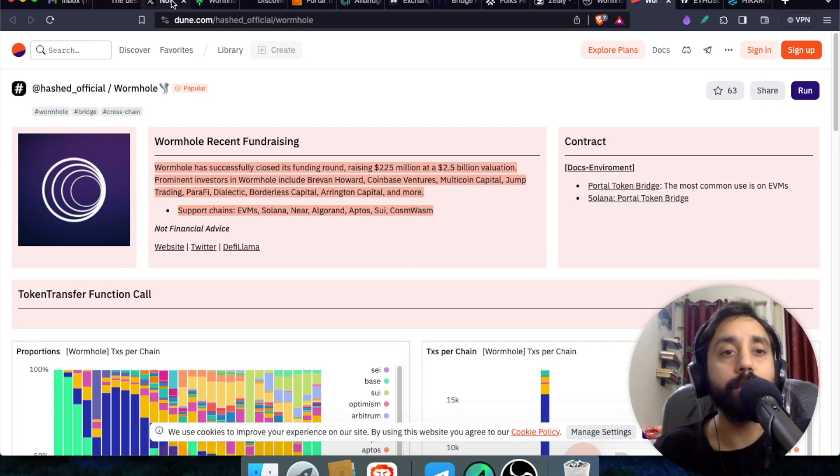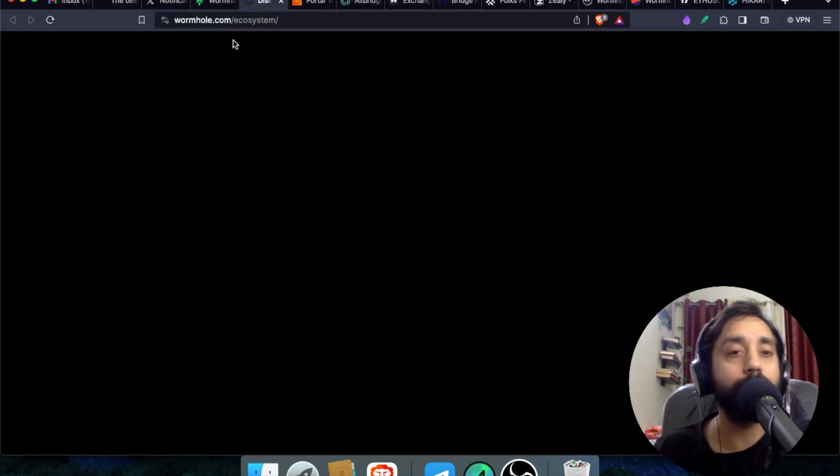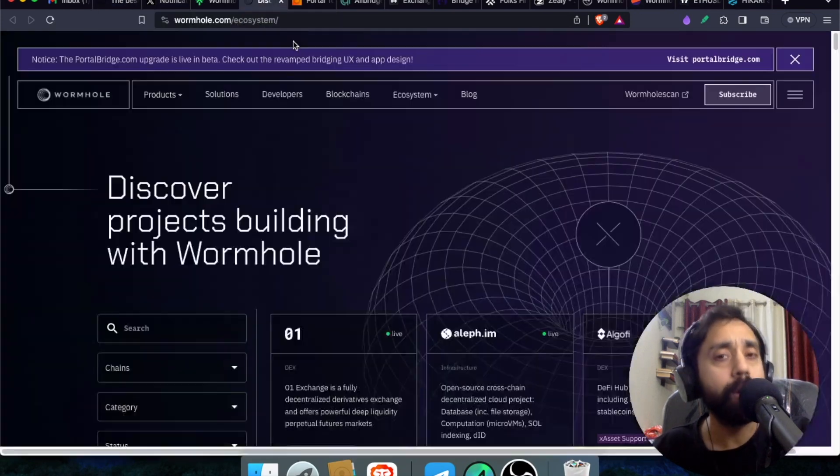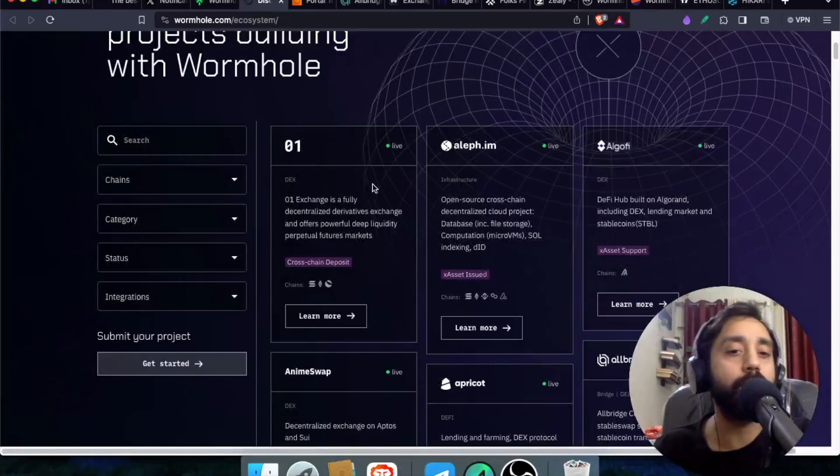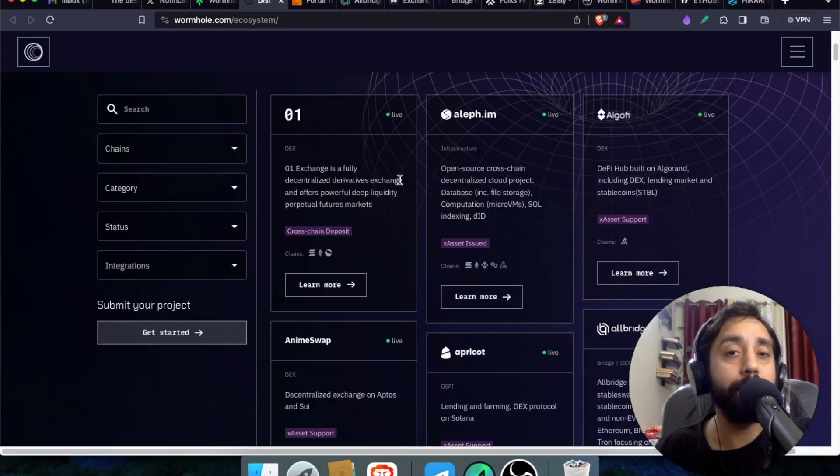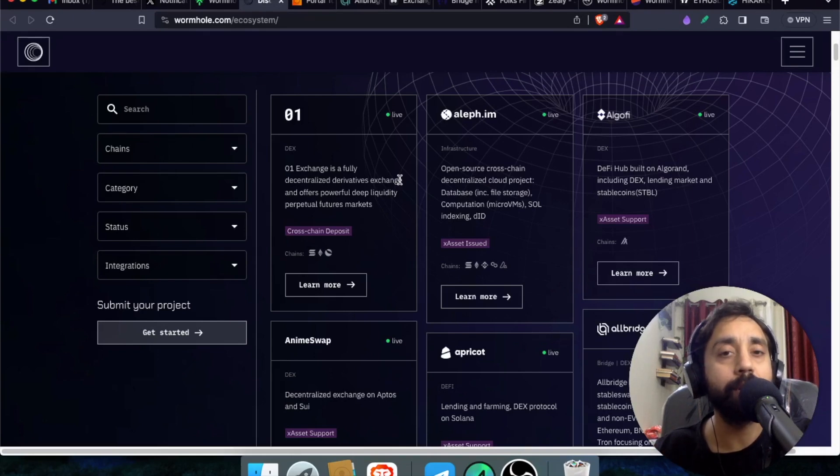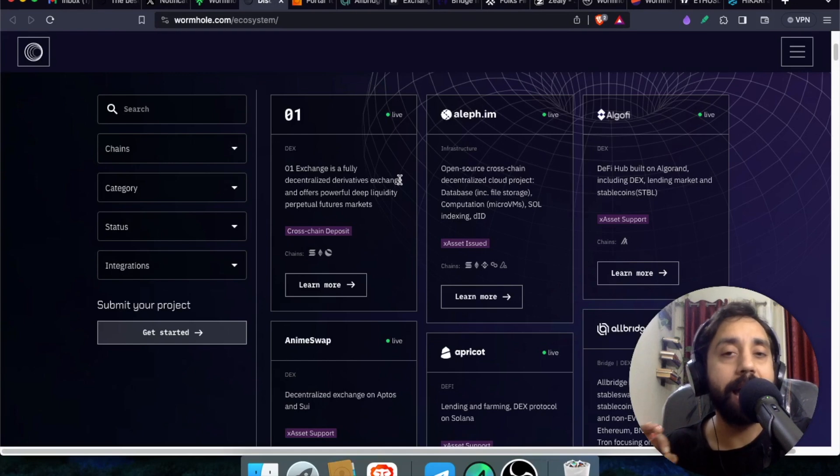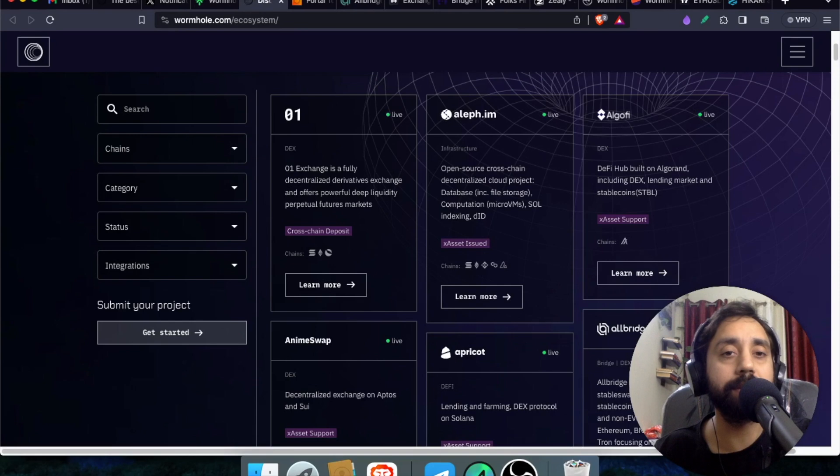So number one, you need to go to this link, which is its ecosystem wormhole.com slash ecosystem. Once you go to ecosystem, you can find a lot of apps right over here. So the next step will be to interact with those apps. So here I bring you some of the important apps which you can interact with on the wormhole network. And with that, you will be eligible for the airdrop. So this is number one.